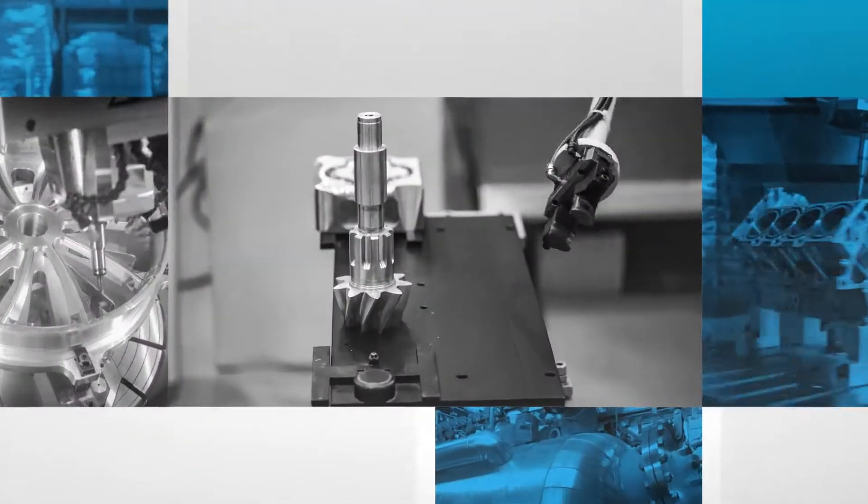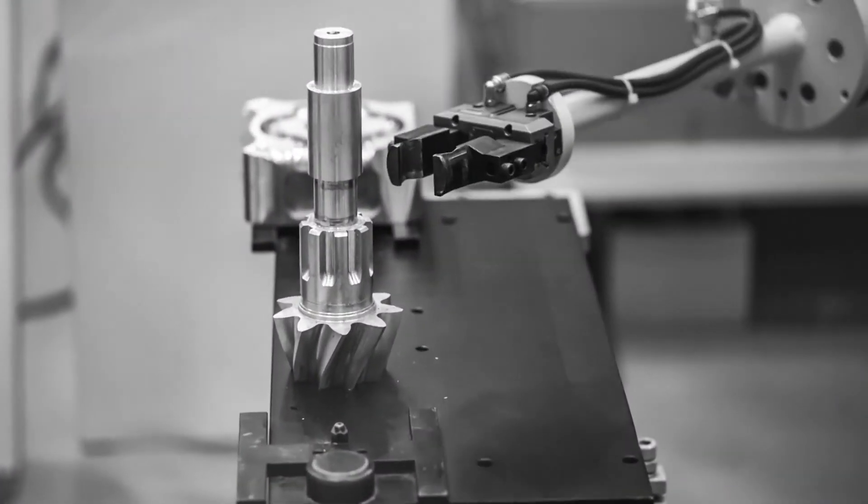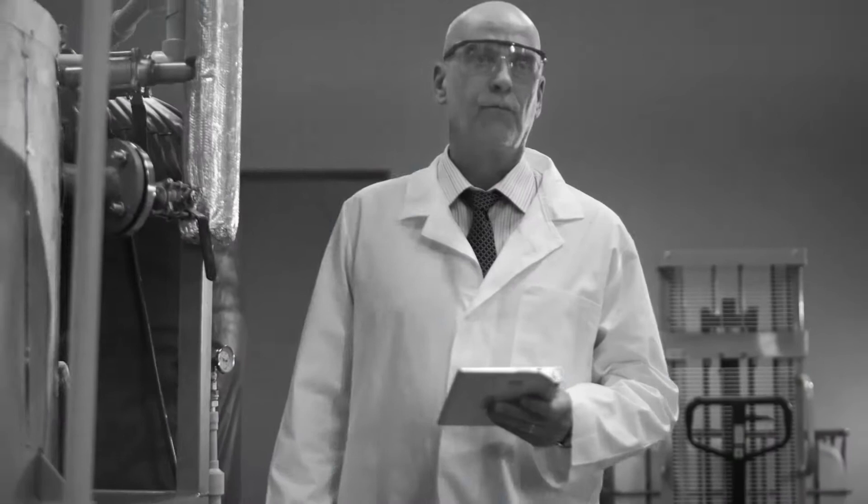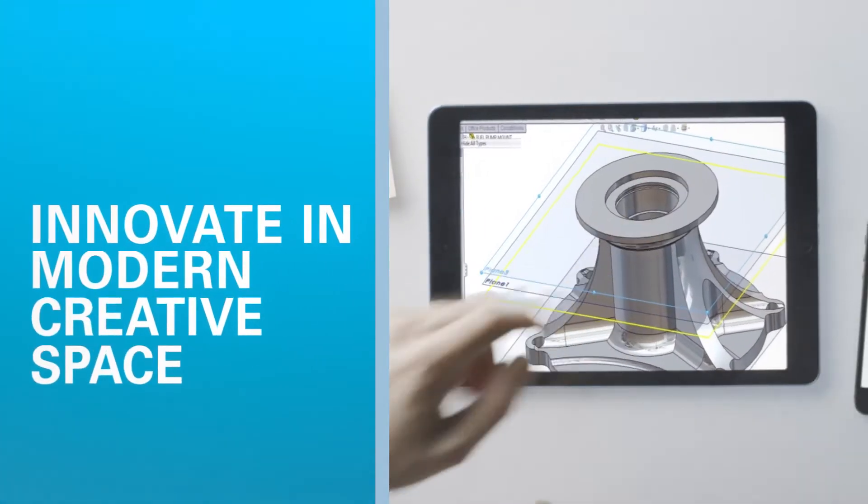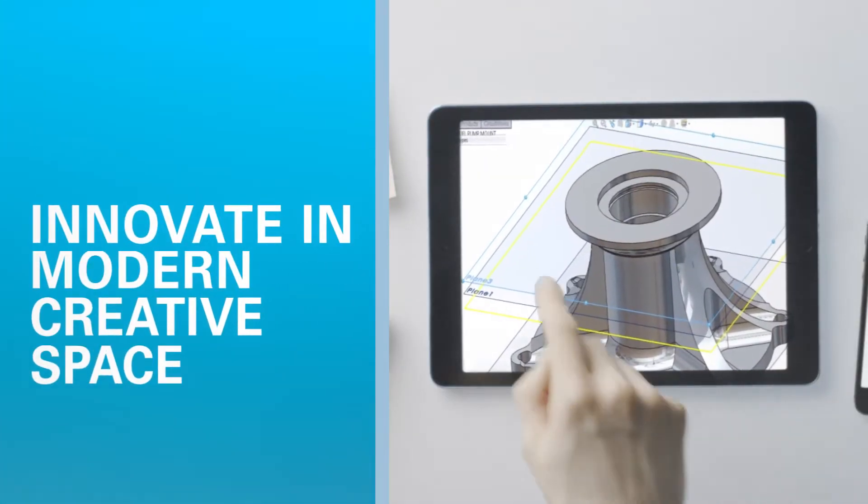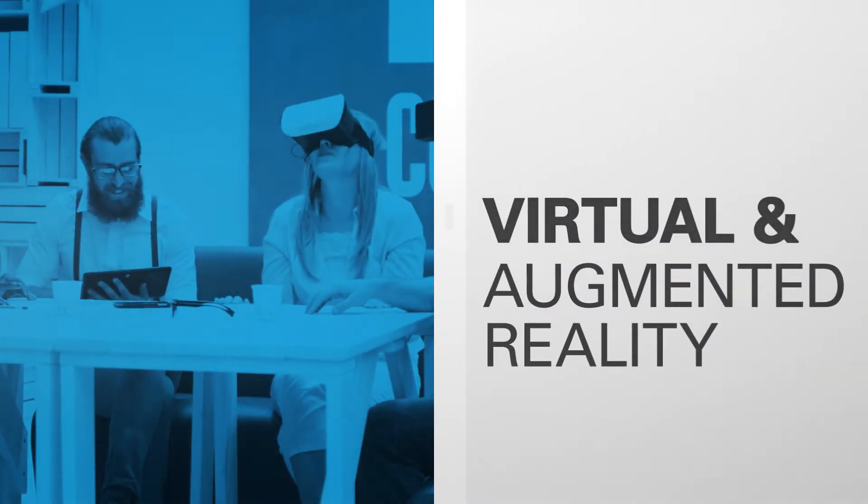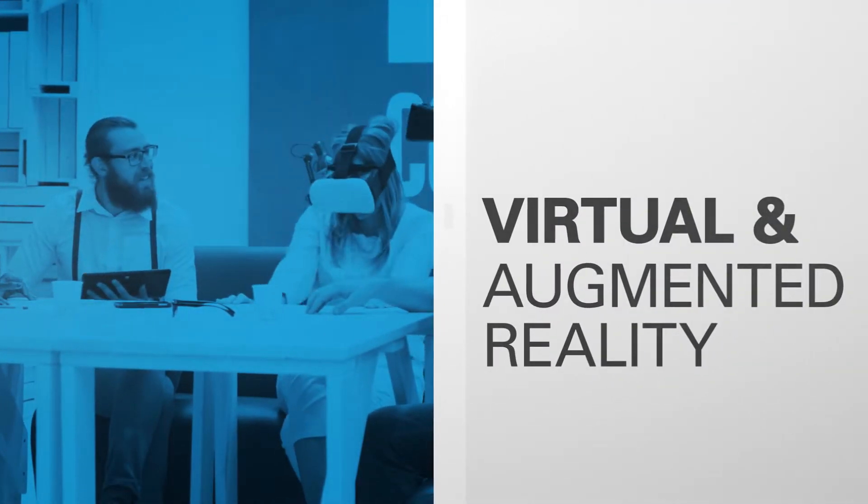There's a huge range of modern technology deployed across the factory, all designed to improve interactions between people and systems. Designers can innovate in modern creative space and assembly teams can train digitally using virtual and augmented reality.